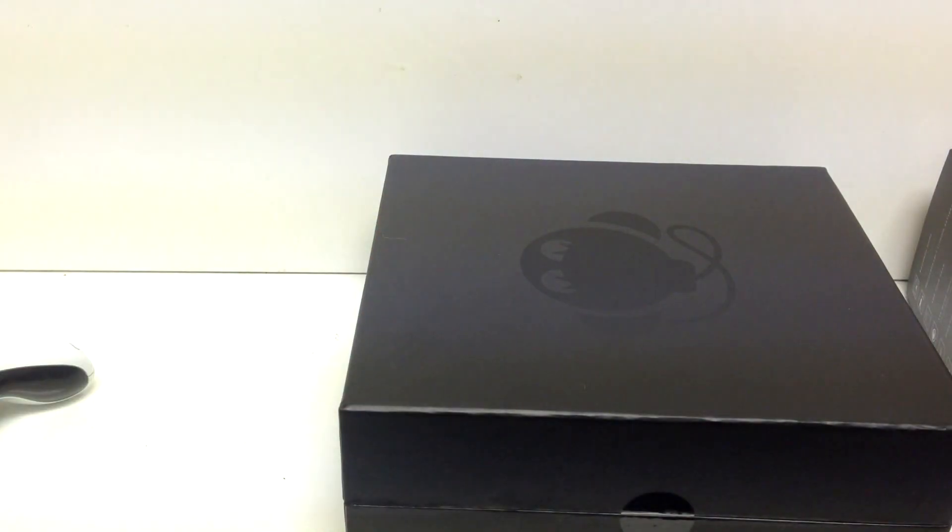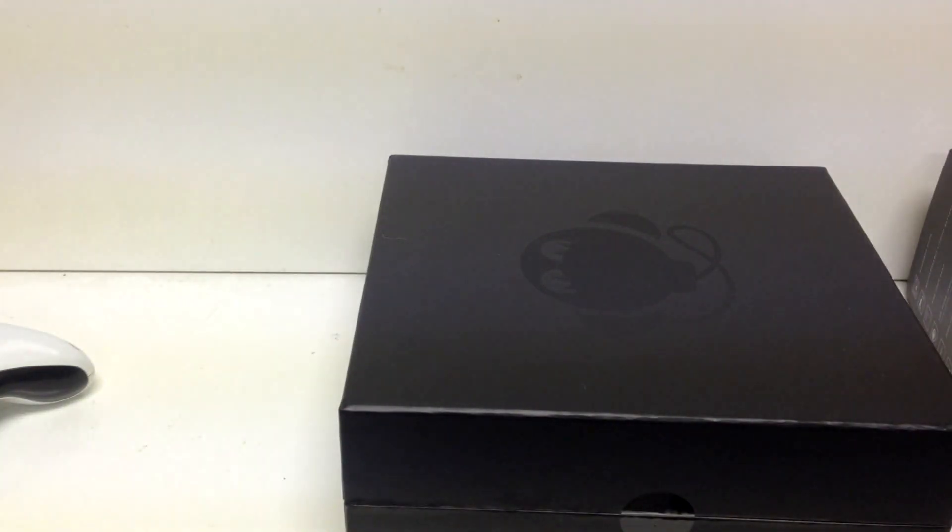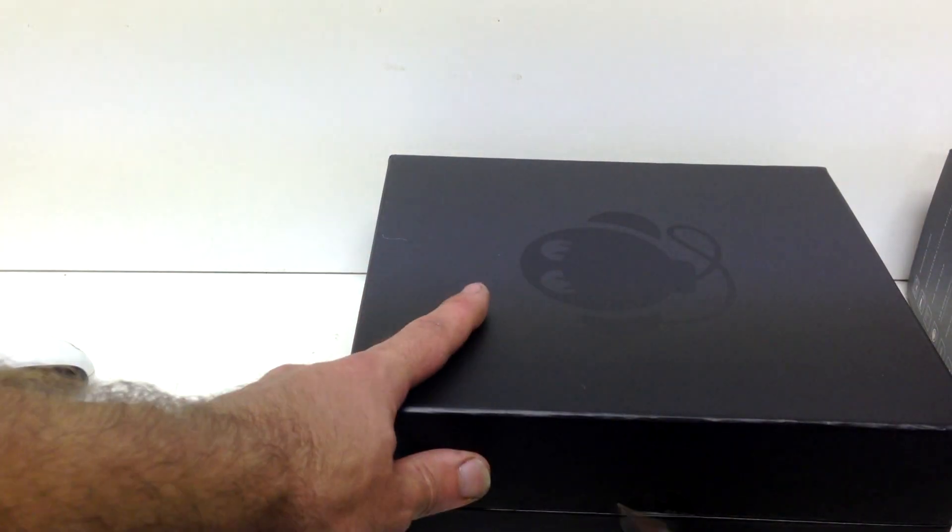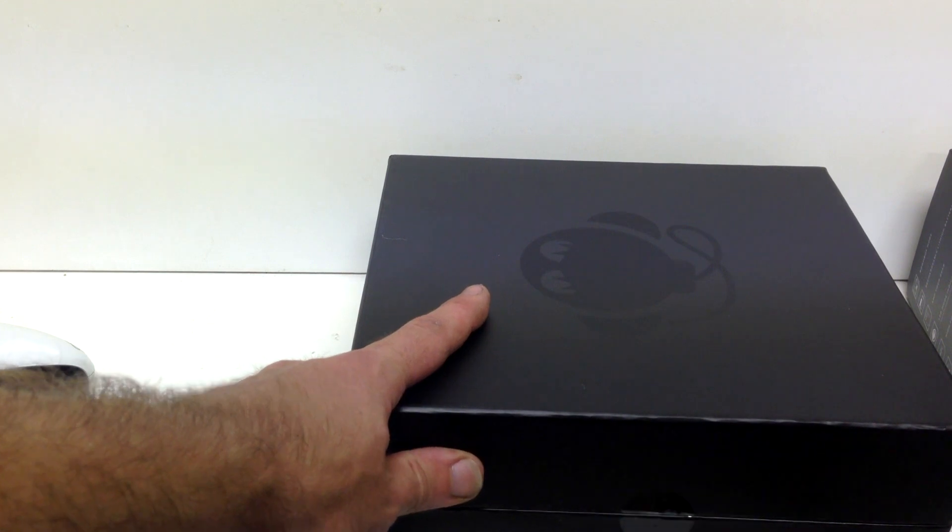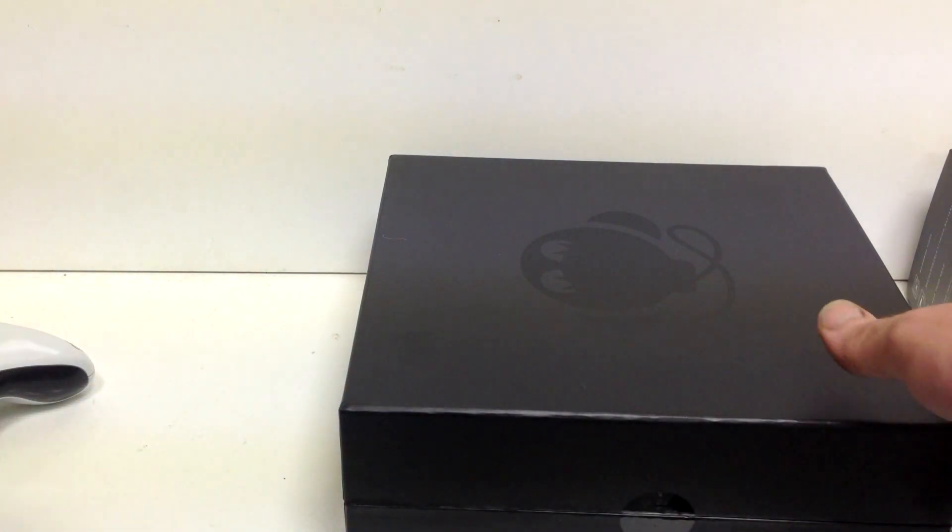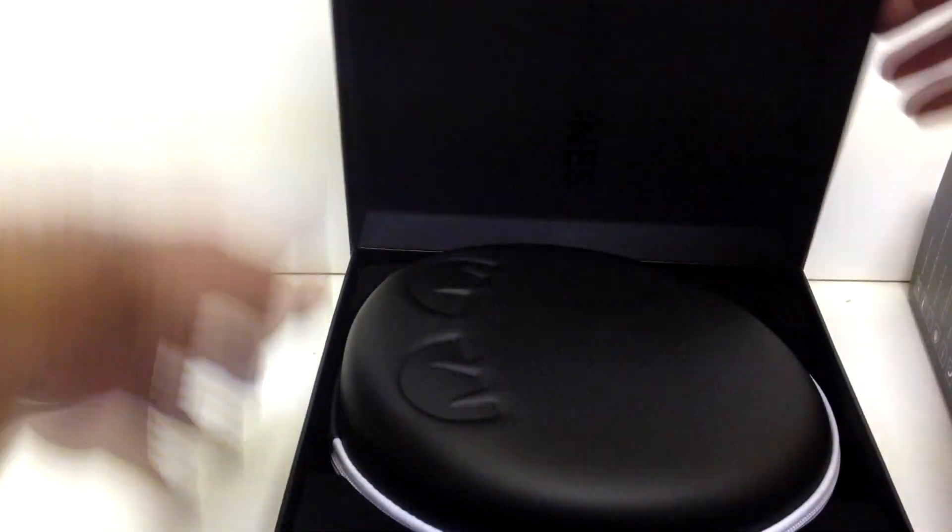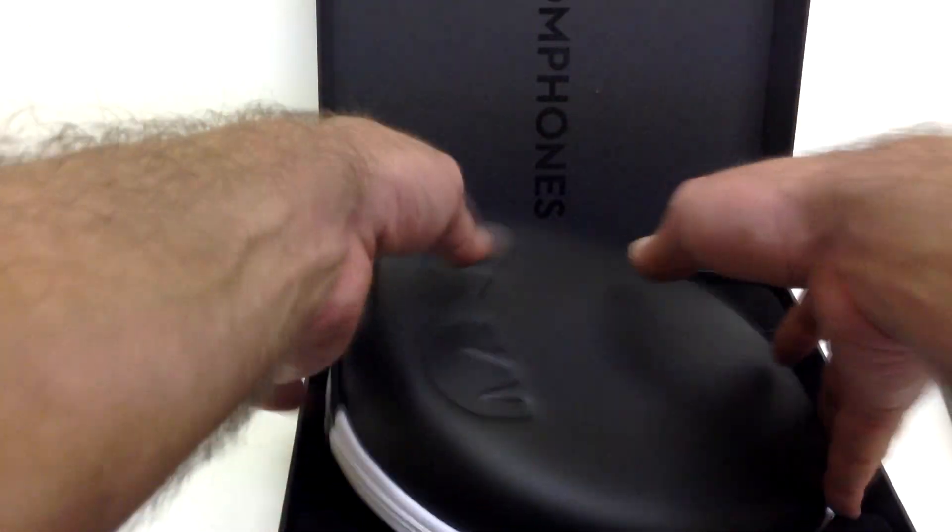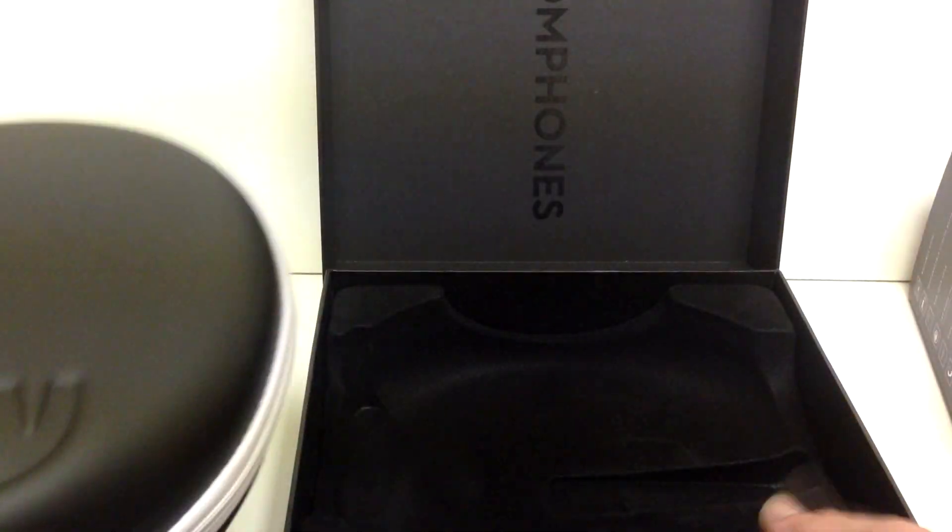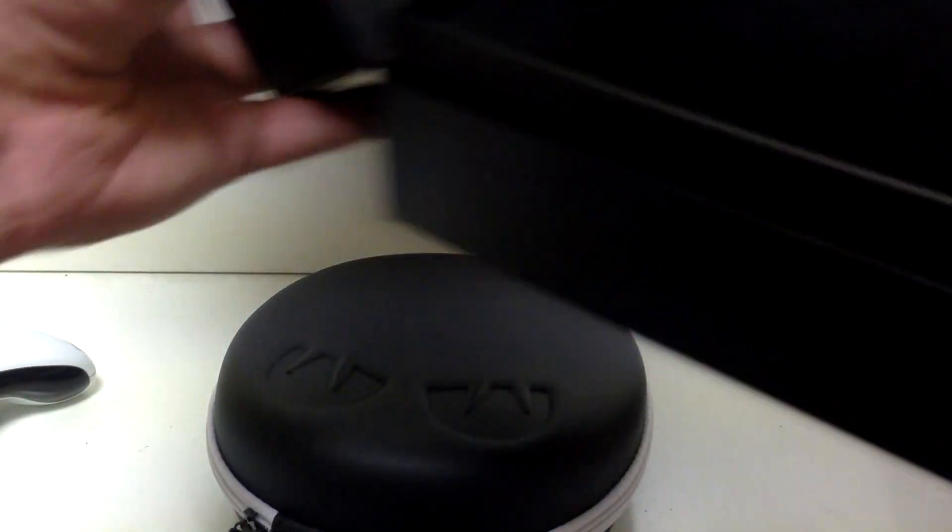Oh, god damn it. Man, got to get something to cut it with. Okay, so here we go. Oh, that is an awesome case. Man, this is unbelievable.